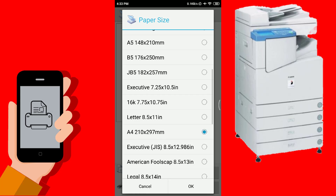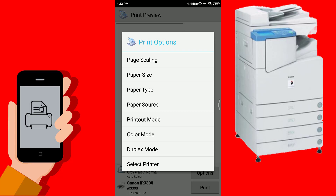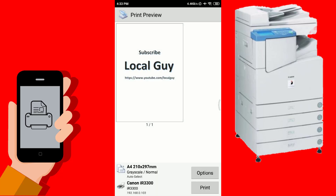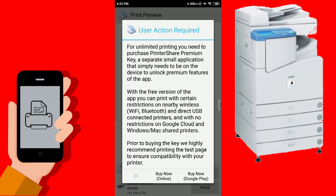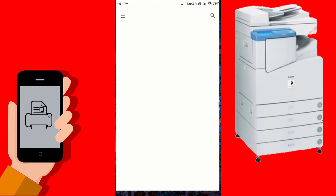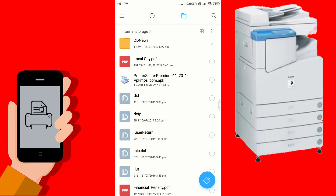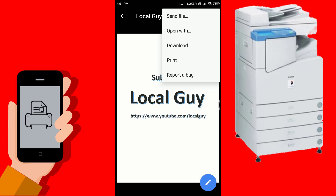Here I am printing on A4 page so selecting A4 size, then apply print. This is the free version of the PrintShare app so some features are not available and there are some print restrictions on the nearby WiFi option. So I have installed the PrintShare premium version for full features.